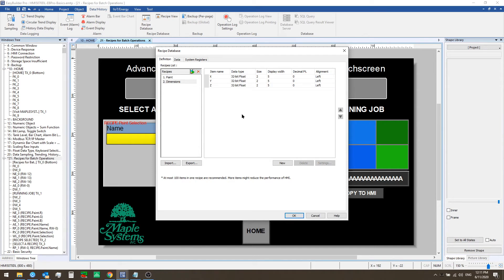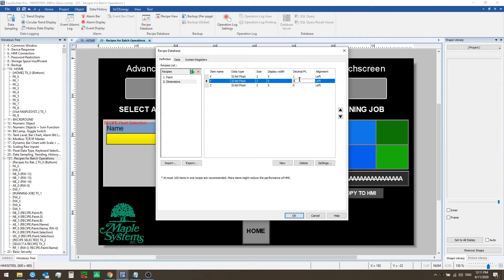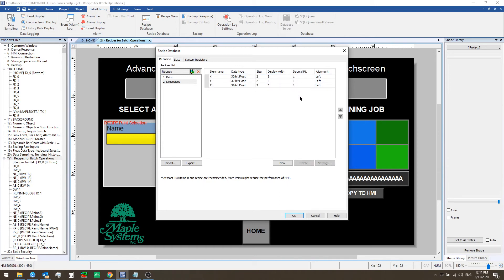So now we've defined the new recipe and what items should be in it as well as their data types. We can also set the number of decimal points to keep track of here and we'll make these all one decimal point.